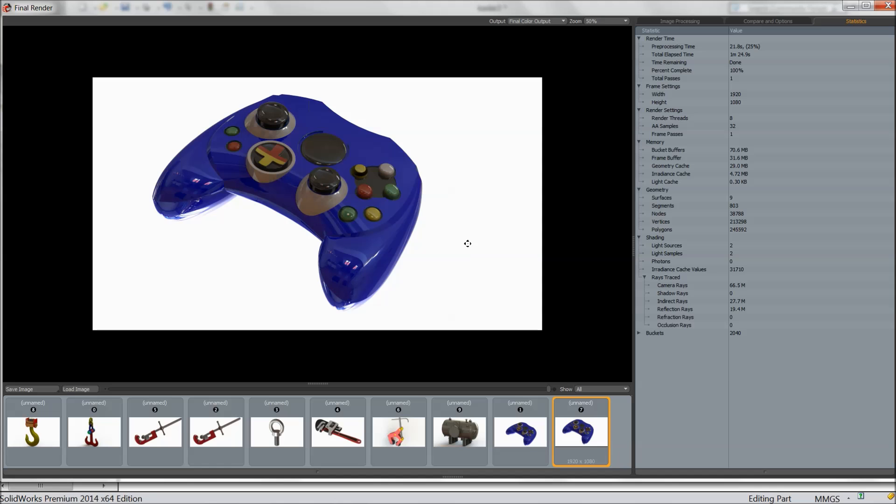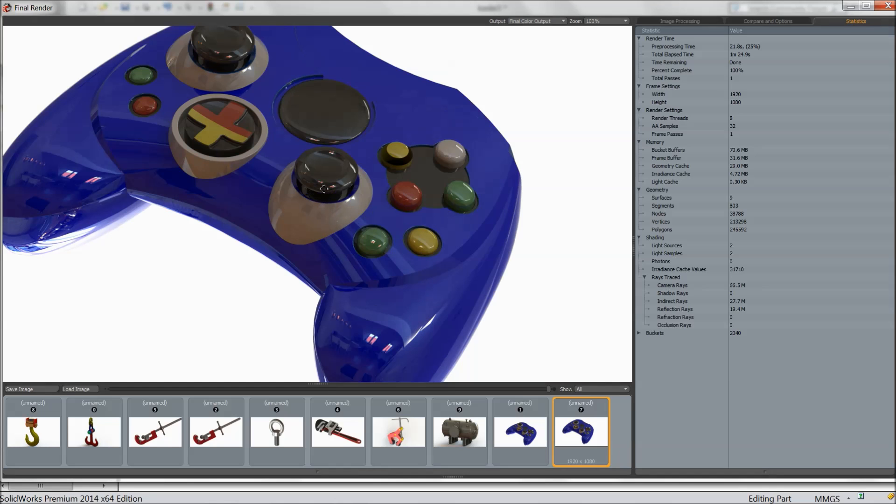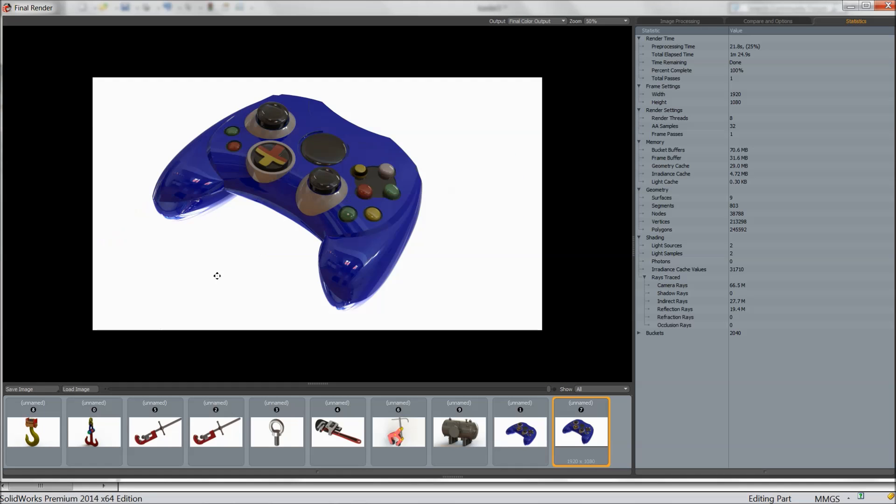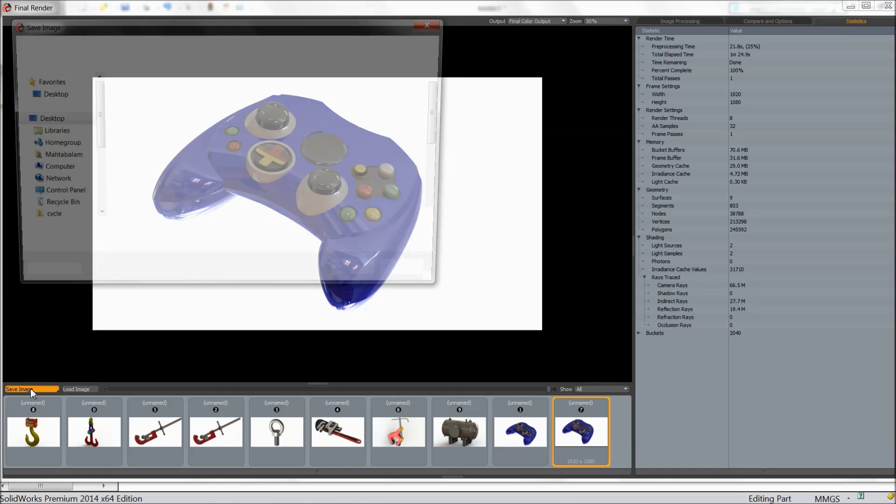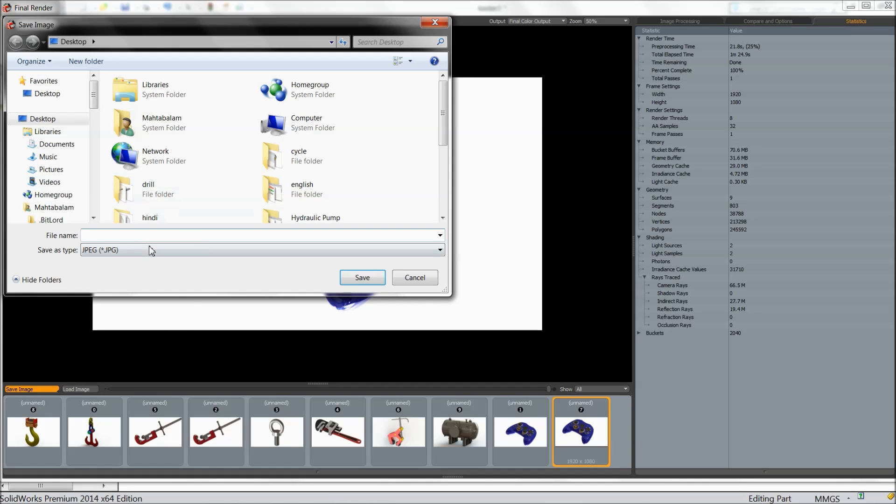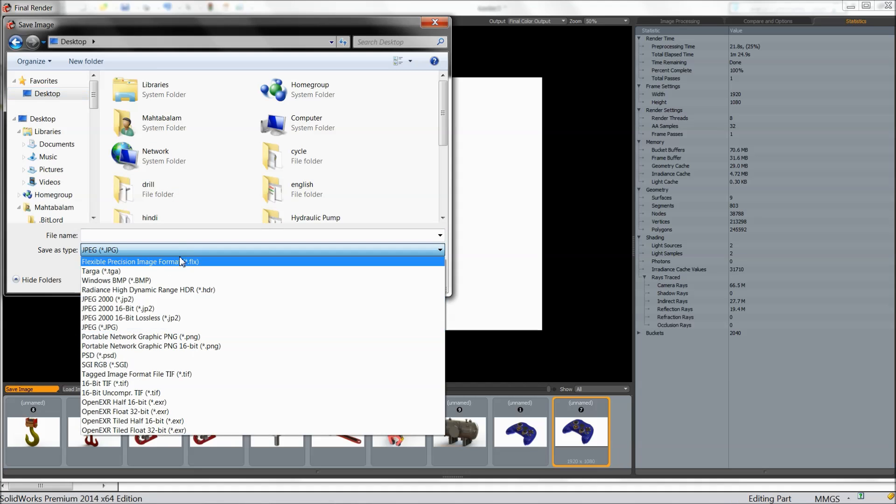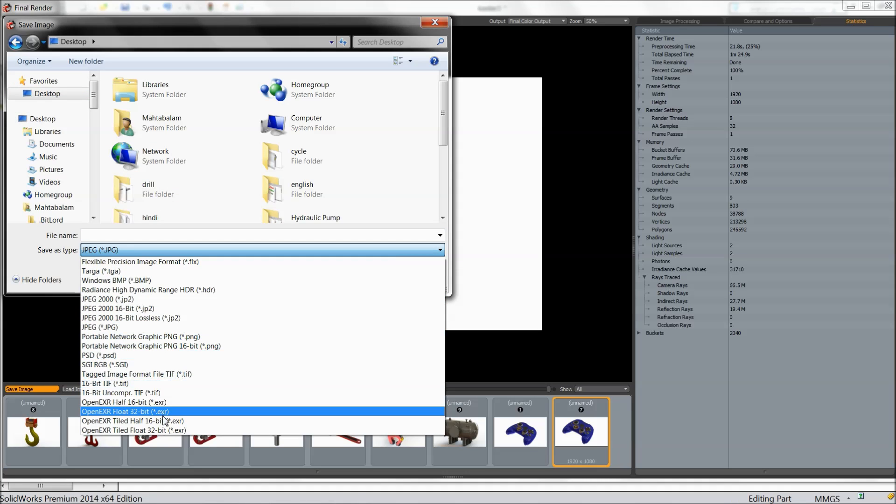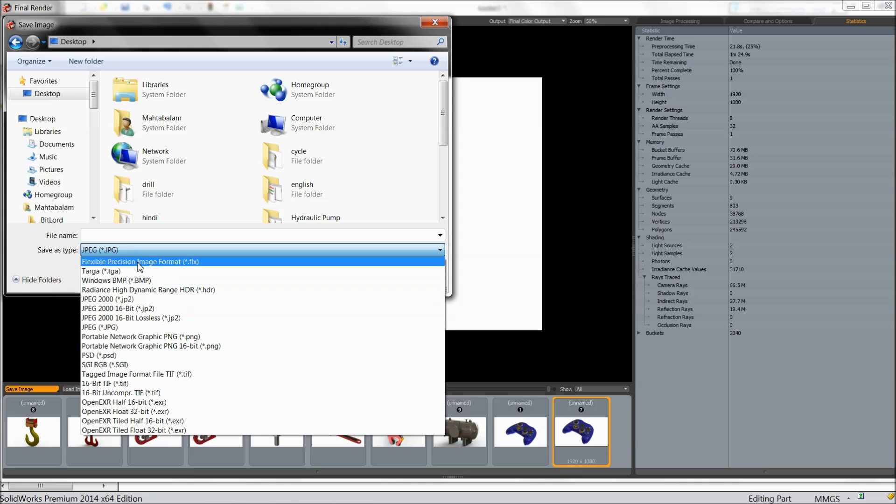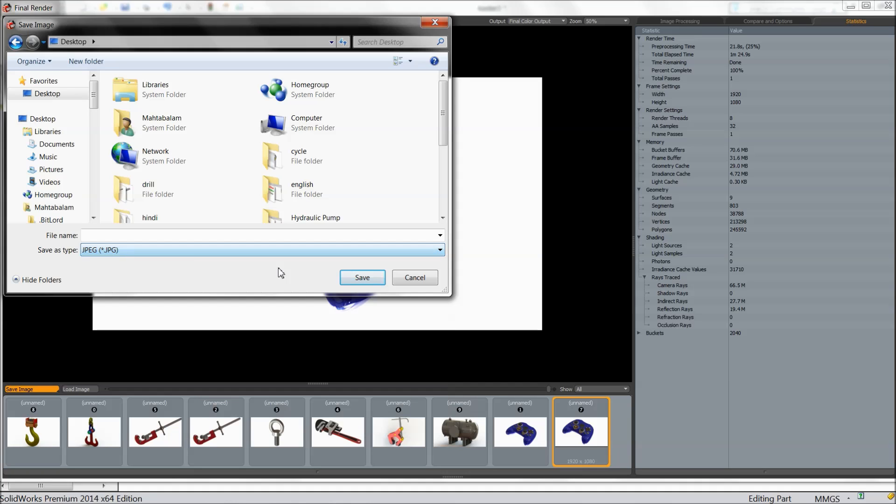You can increase or decrease is up to you. Now save this image. Now here you can save our image in desktop or anywhere. And these are the formats for your image. But I prefer jpg controller. Save.